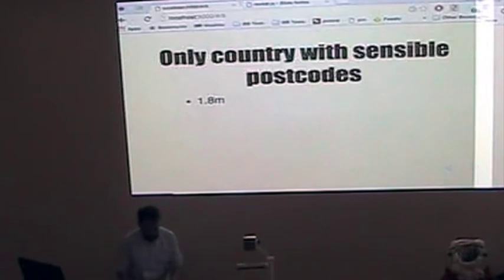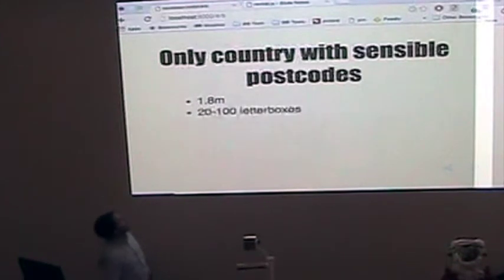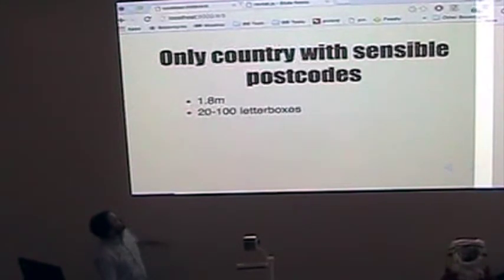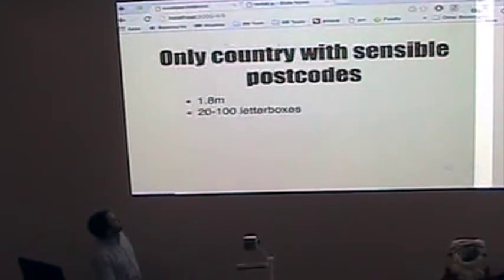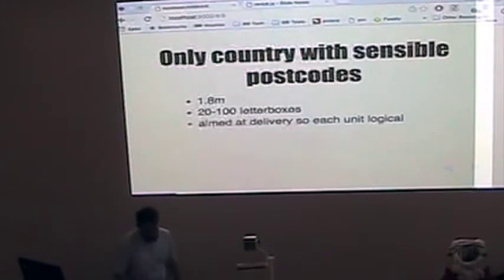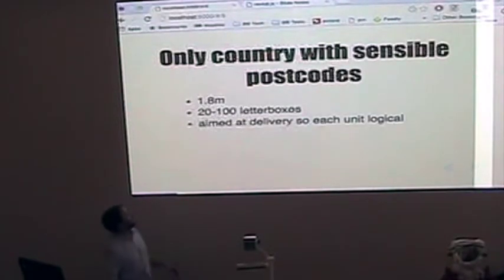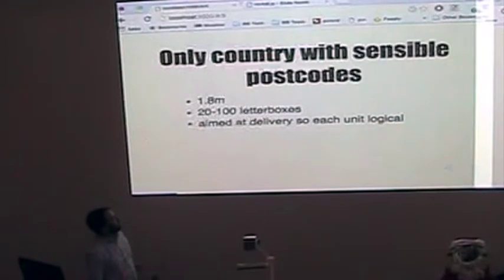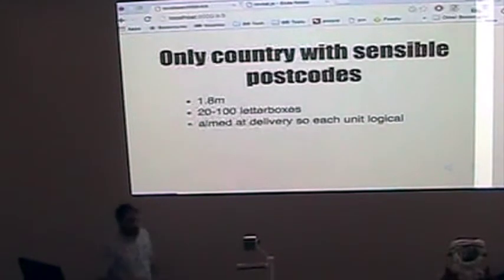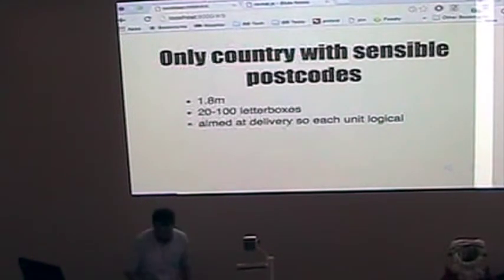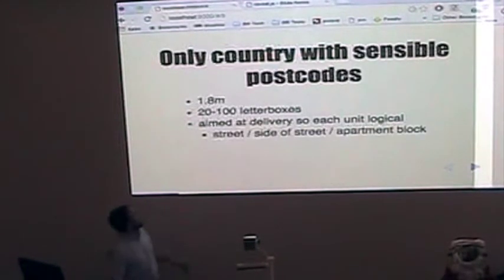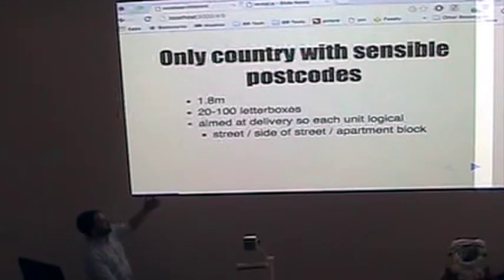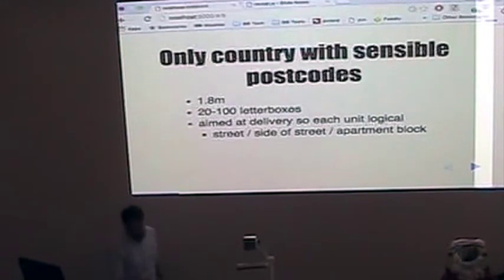There's 1.8 million of them. They're a postcode unit. It's aimed at between 20 and 100 letterboxes. And because they're aimed at placement delivery patterns, the end unit's normally fairly logical. It could be a side of the street, an apartment block.